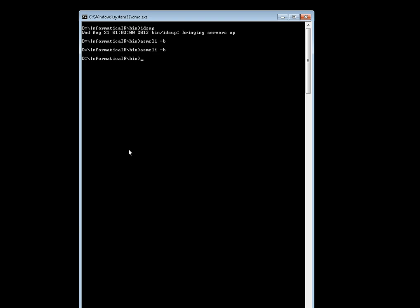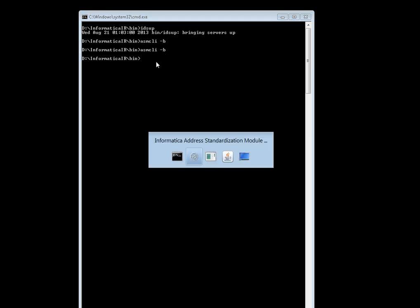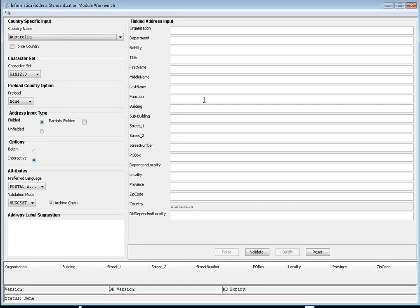We already know how to launch the ASM Workbench. Initially you have to start the IAR server. In this case, the IAR server is already up and running. You can see the command 'IDS up' here. We can then use the command 'ASM CLI minus B' option to launch the ASM Workbench. Once launched, here is the Workbench.